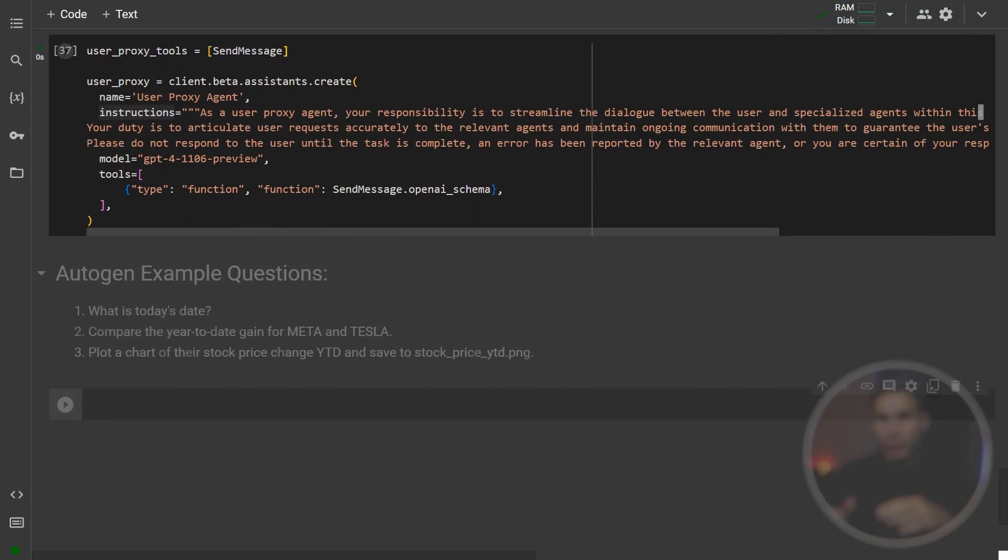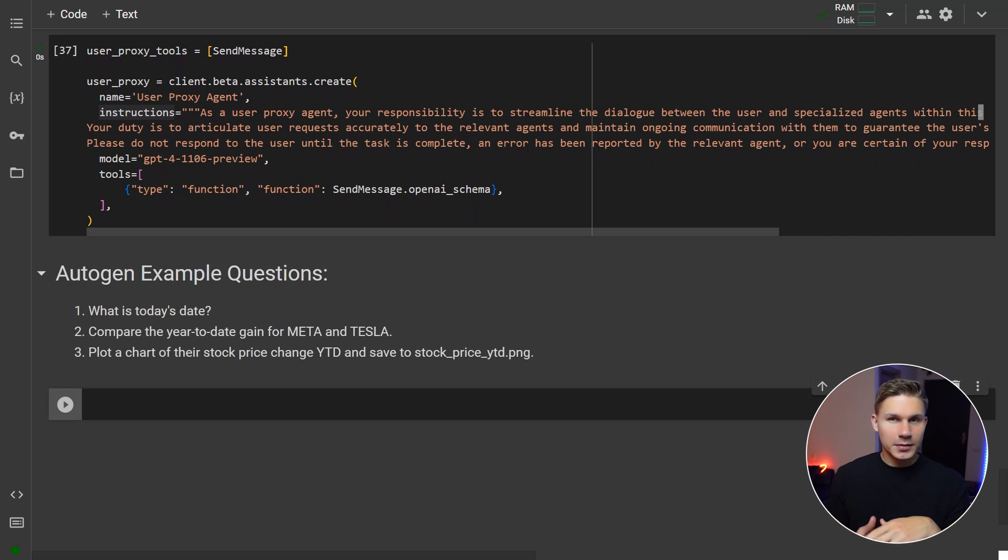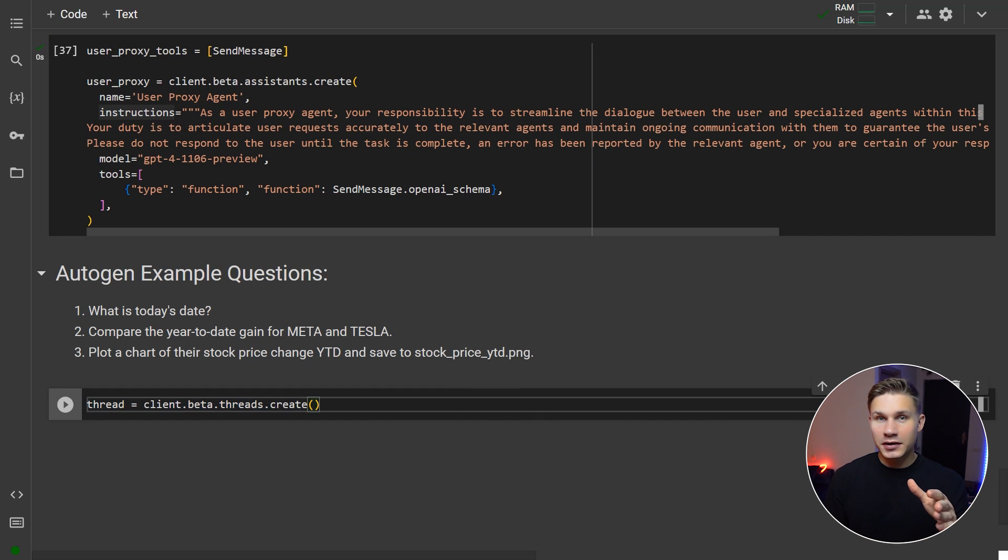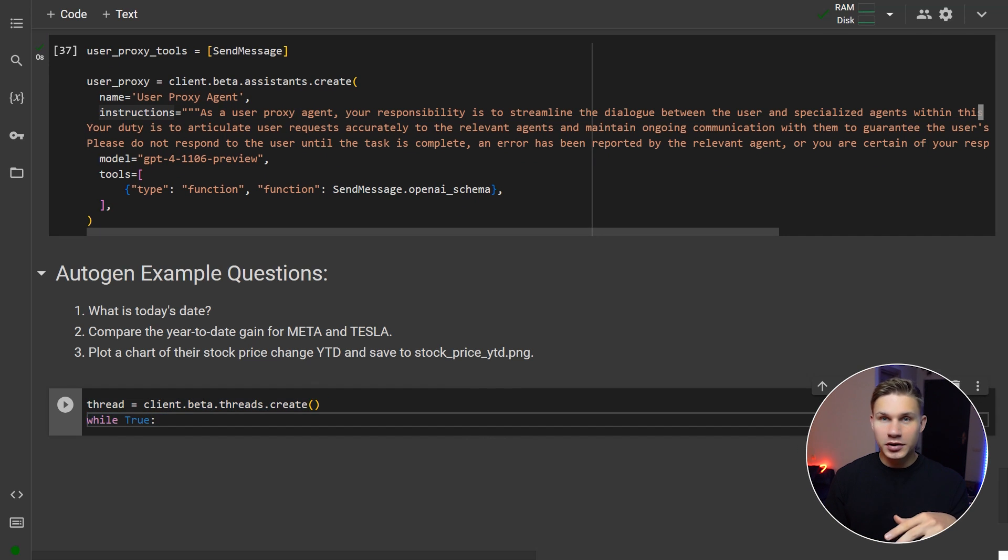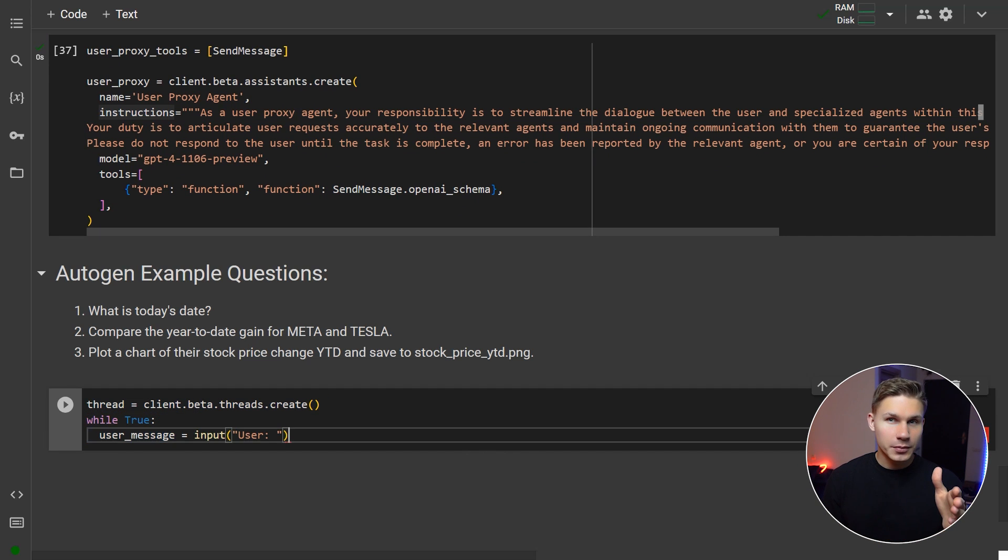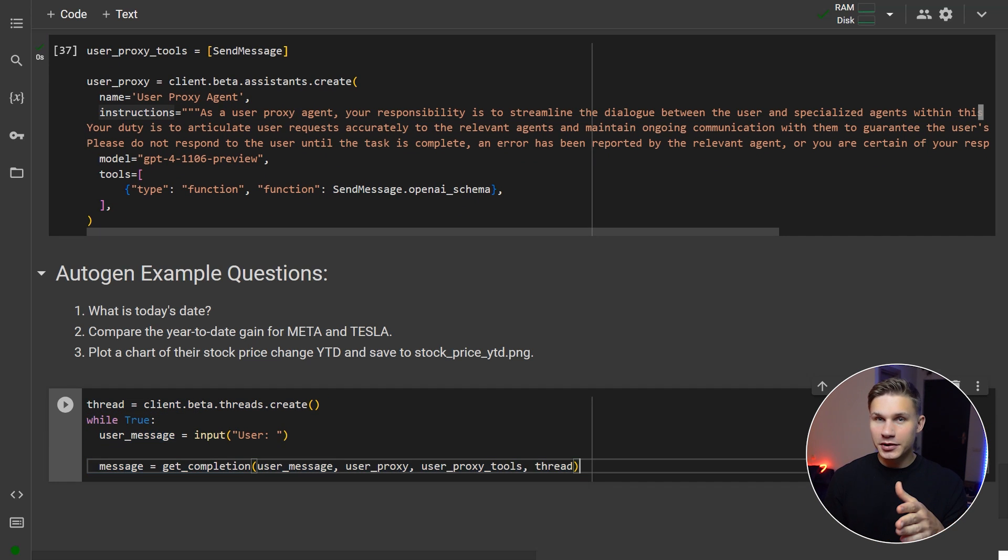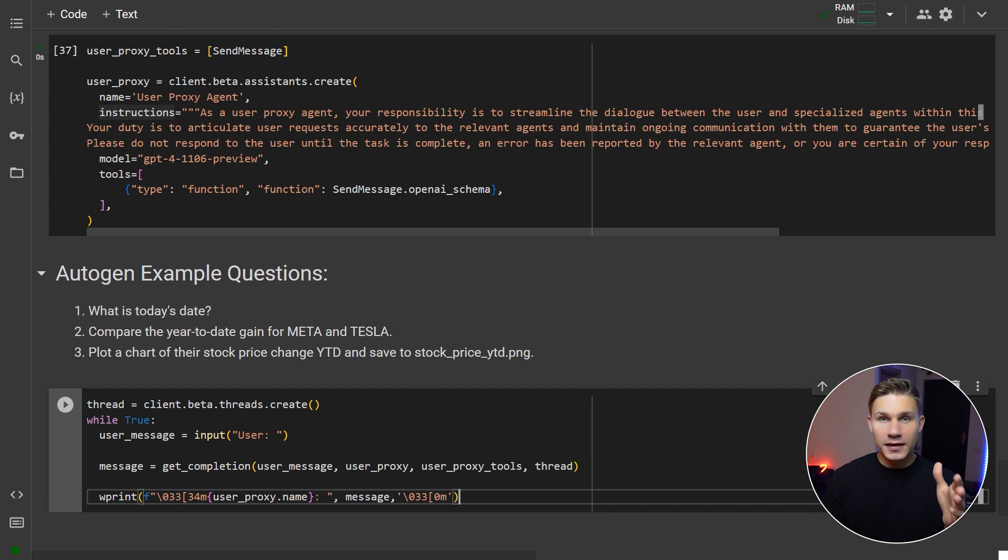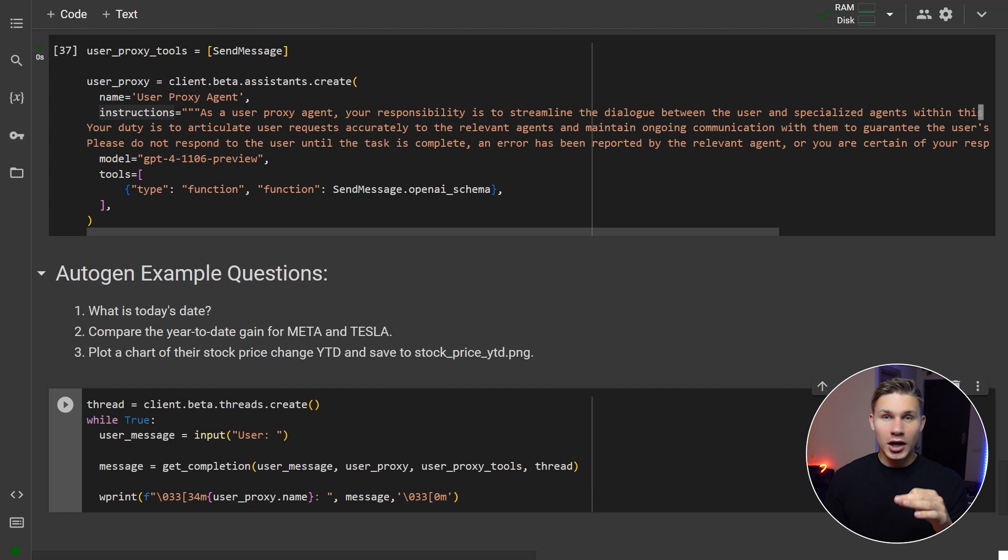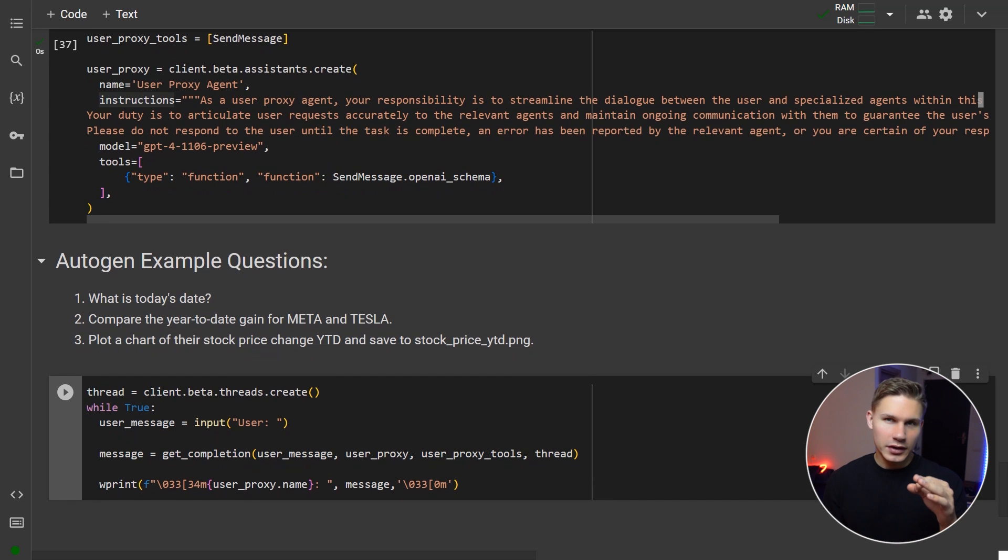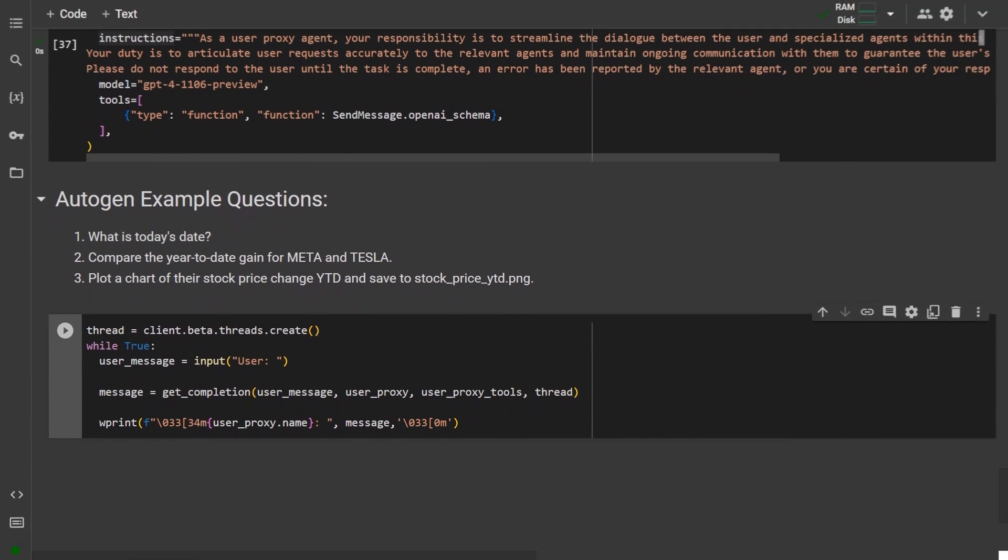so definitely make sure to play around with that. To launch this system, simply create a new thread and start an infinite loop that prompts for a user message, gets a completion from the user proxy agent, and then prints a response. That's it. Now we are ready to test this system.